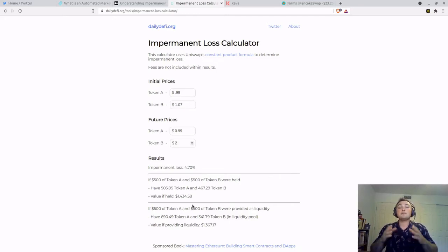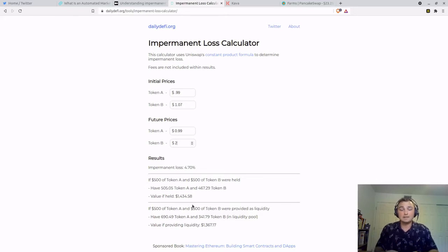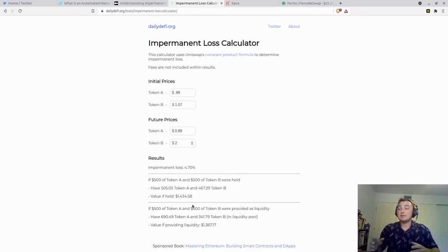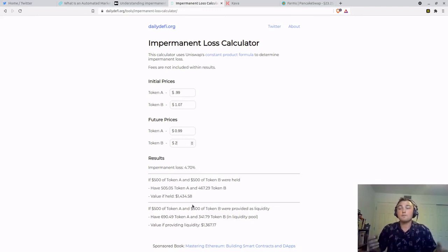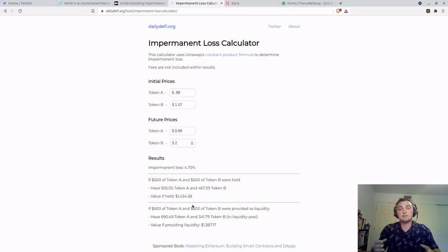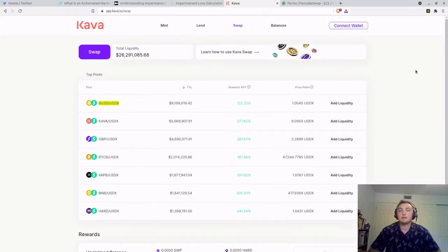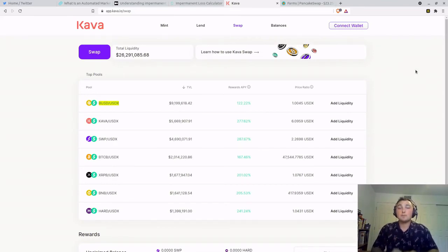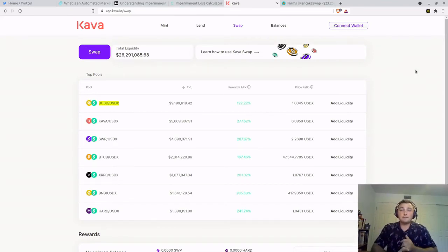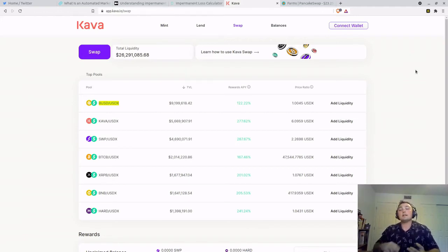Now that's not including, over the course of let's say two years, all of the fees that you have collected from people swapping on the exchange. Additionally, that's not including any profits you've gained from yield farming or from staking those liquidity pool tokens to gain further rewards APY. So how can we mitigate some of this impermanent loss while still collecting fees from people swapping on the exchange as well as earning rewards?